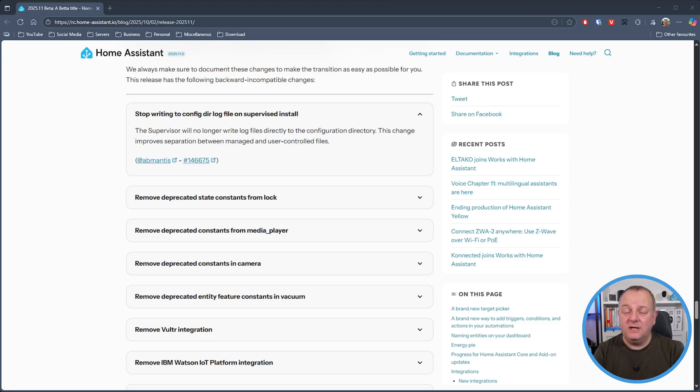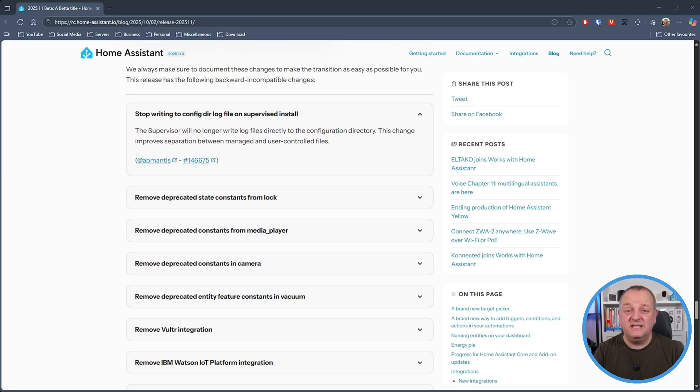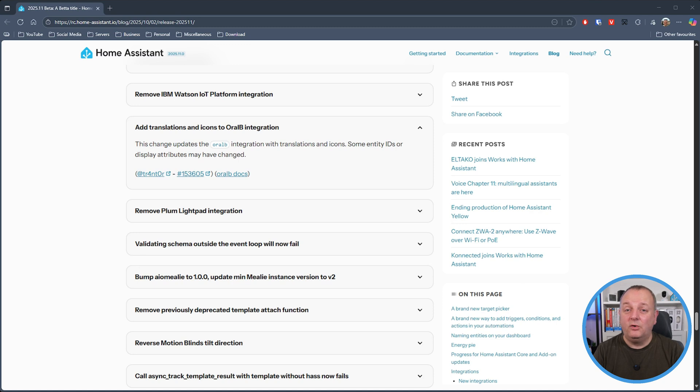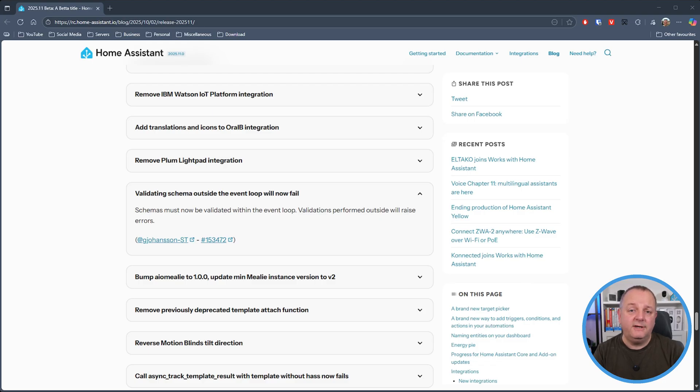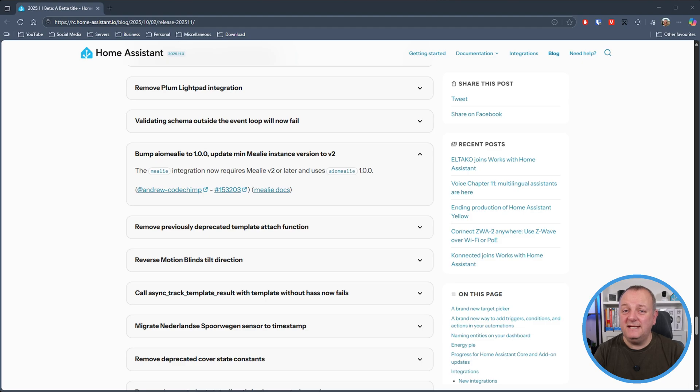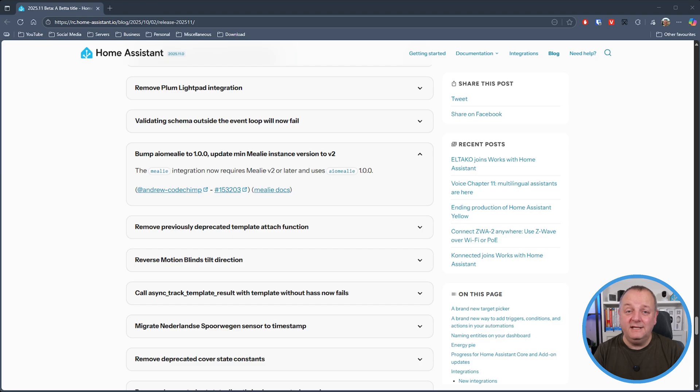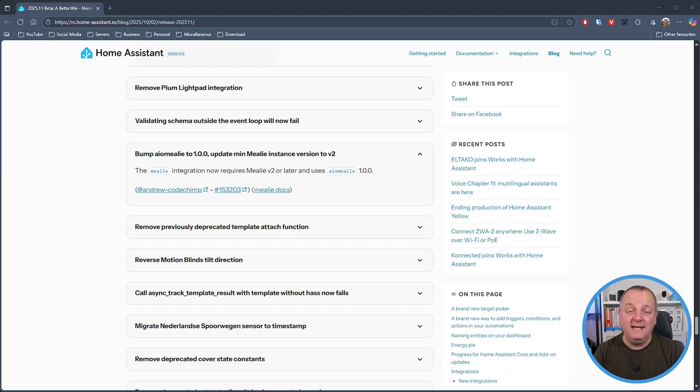And in terms of general breaking changes, well we've got the following: the supervisor will no longer write any log files directly to the configuration directory so this is apparently being done to improve the separation of managed and user controlled files. The Oral-B integration has had translations and icons added. If you're validating schemas outside of an event loop well they are now going to fail so you'll need to ensure that that is all done within the loop. The Mealy integration, not to be confused with the appliance manufacturer, now requires Mealy V2 or later.